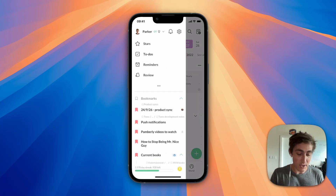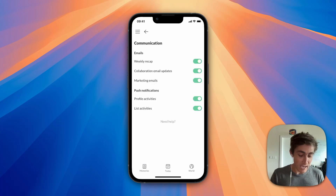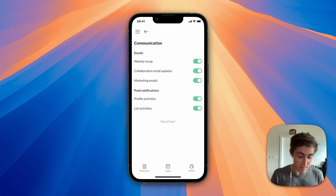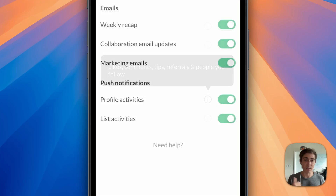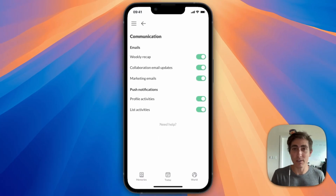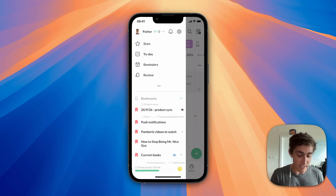The way that you can edit these is by going into the side menu, going into Settings, then Communication. You can see now that we've split them up into emails and push notifications. Profile activities are when someone comments on a post, or sends you a tip, or signs up with your referral code, or people that you follow share lists or share things. And then list activities are list changes, collab requests, and list saves — so you can turn those off if you're not interested in them.